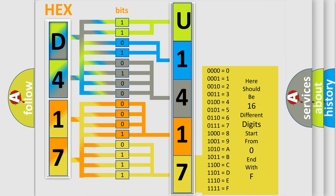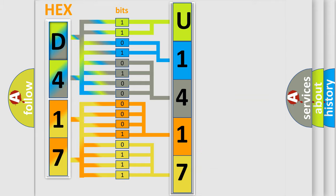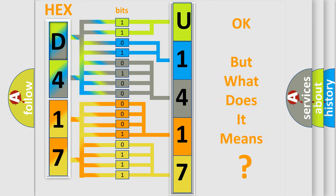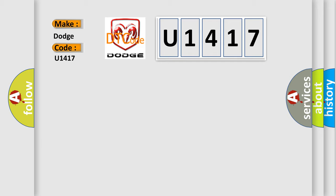We now know in what way the diagnostic tool translates the received information into a more comprehensible format. The number itself does not make sense to us if we cannot assign information about what it actually expresses. So, what does the diagnostic trouble code U1417 interpret specifically for Dodge car manufacturers?